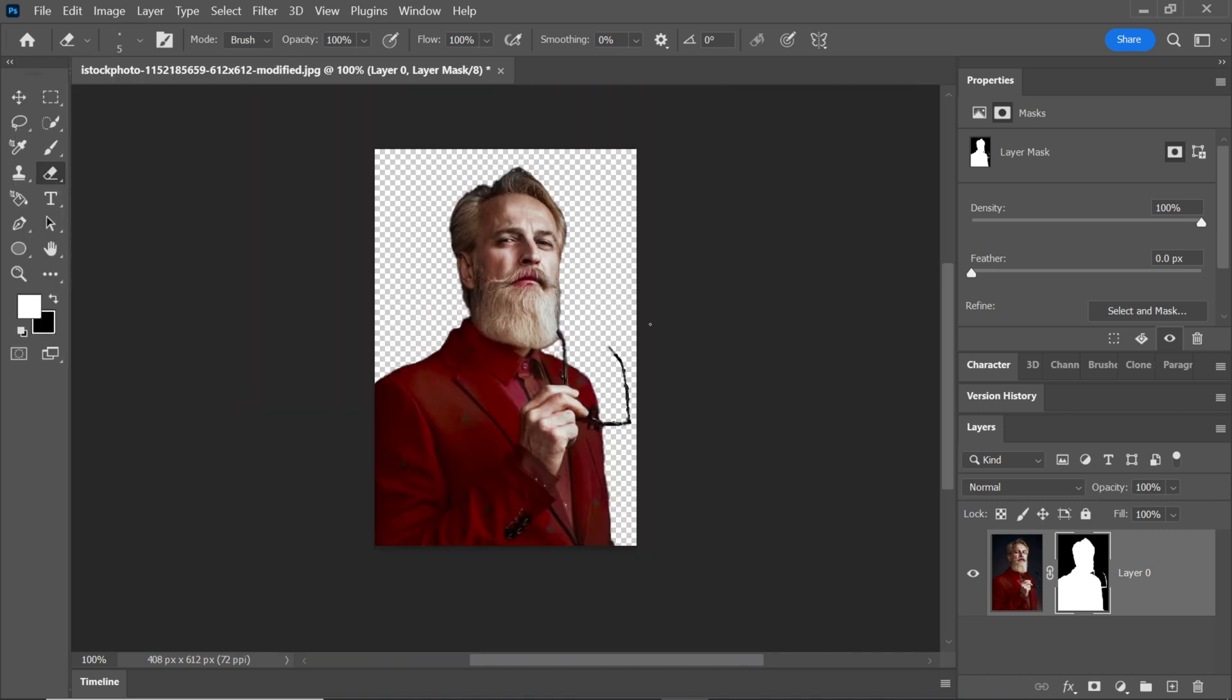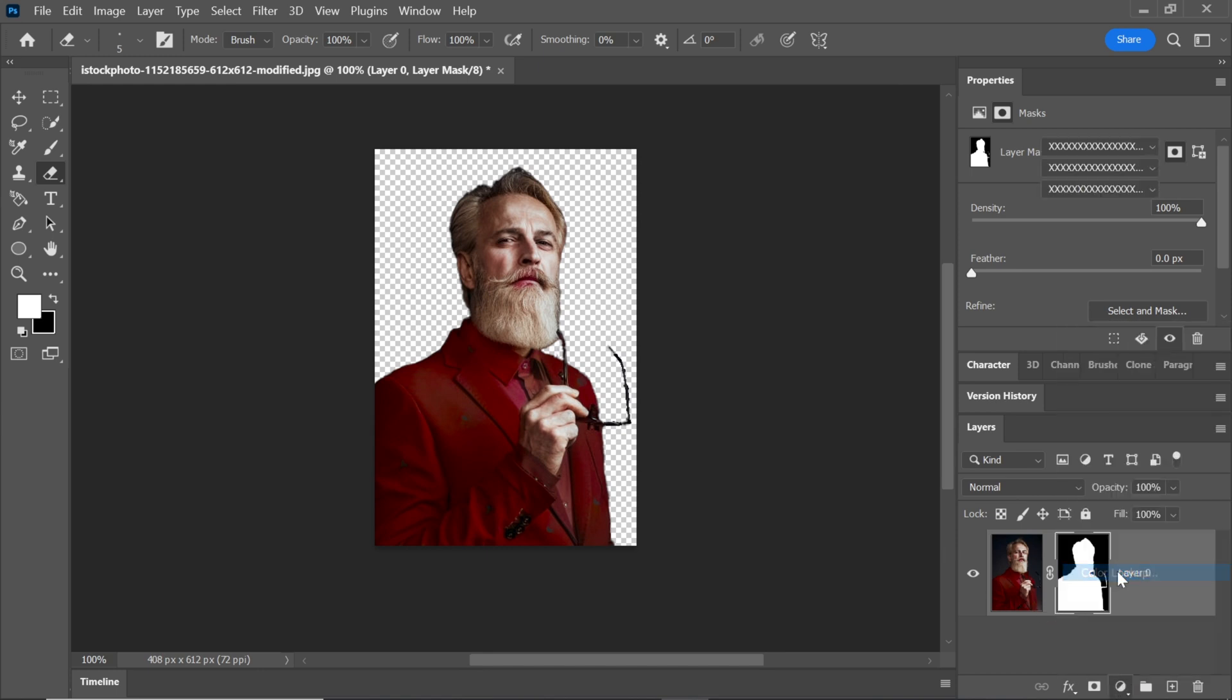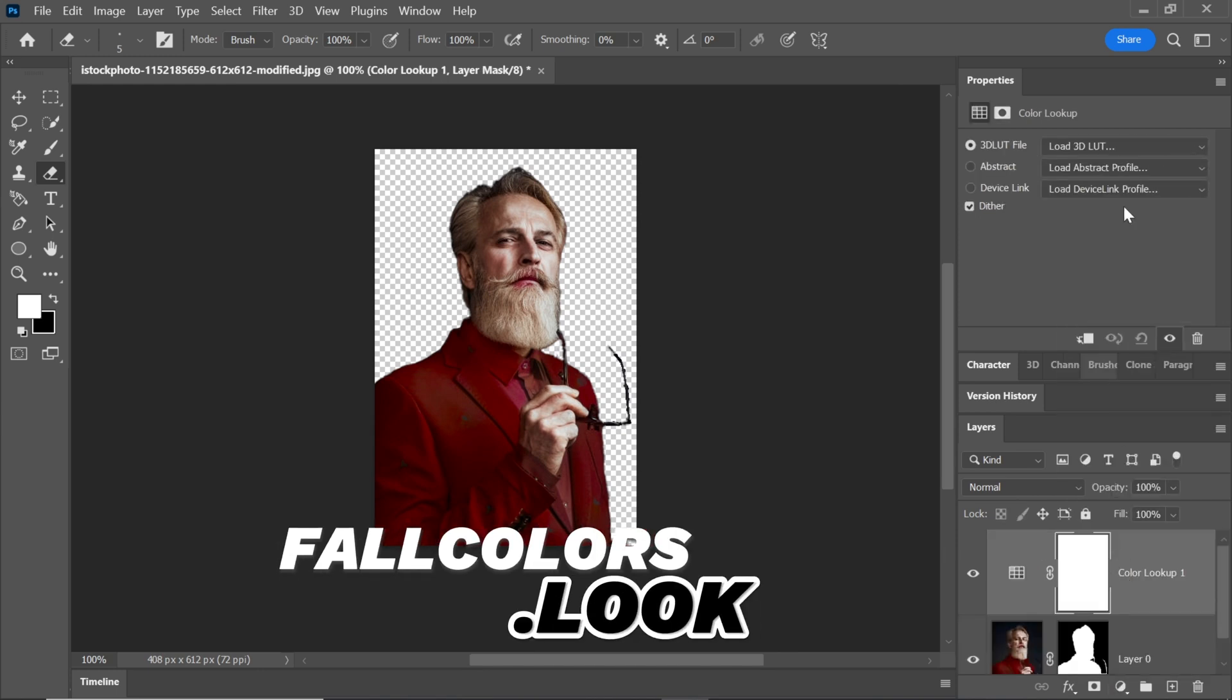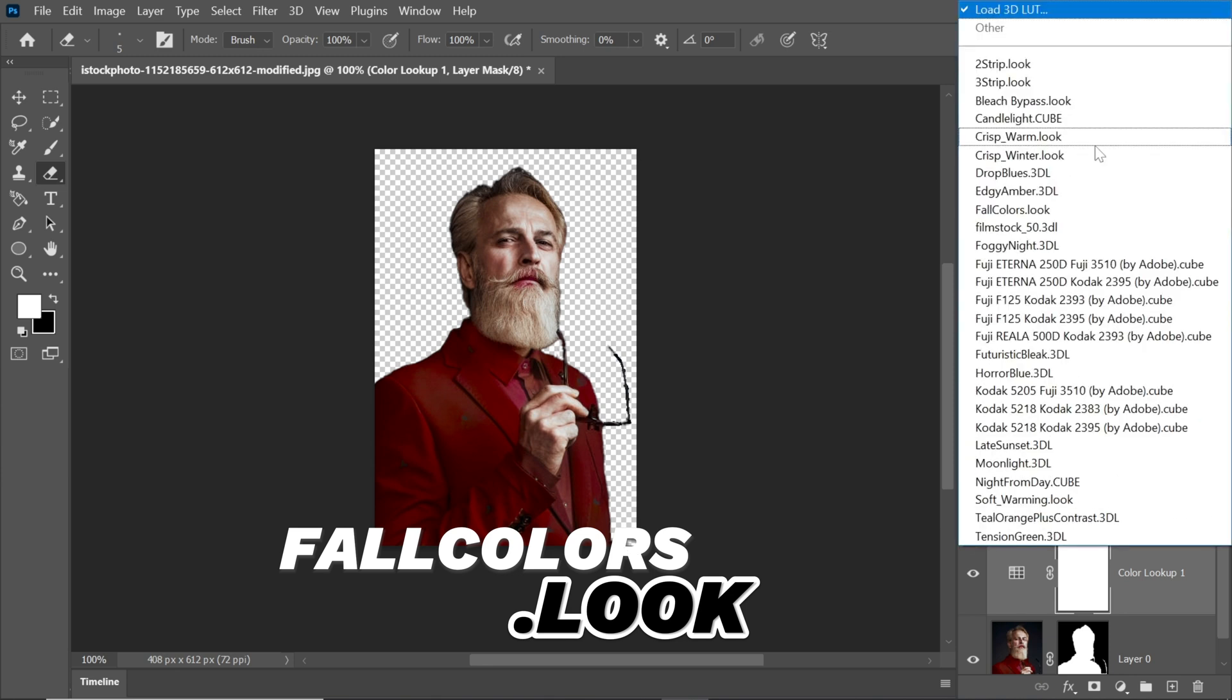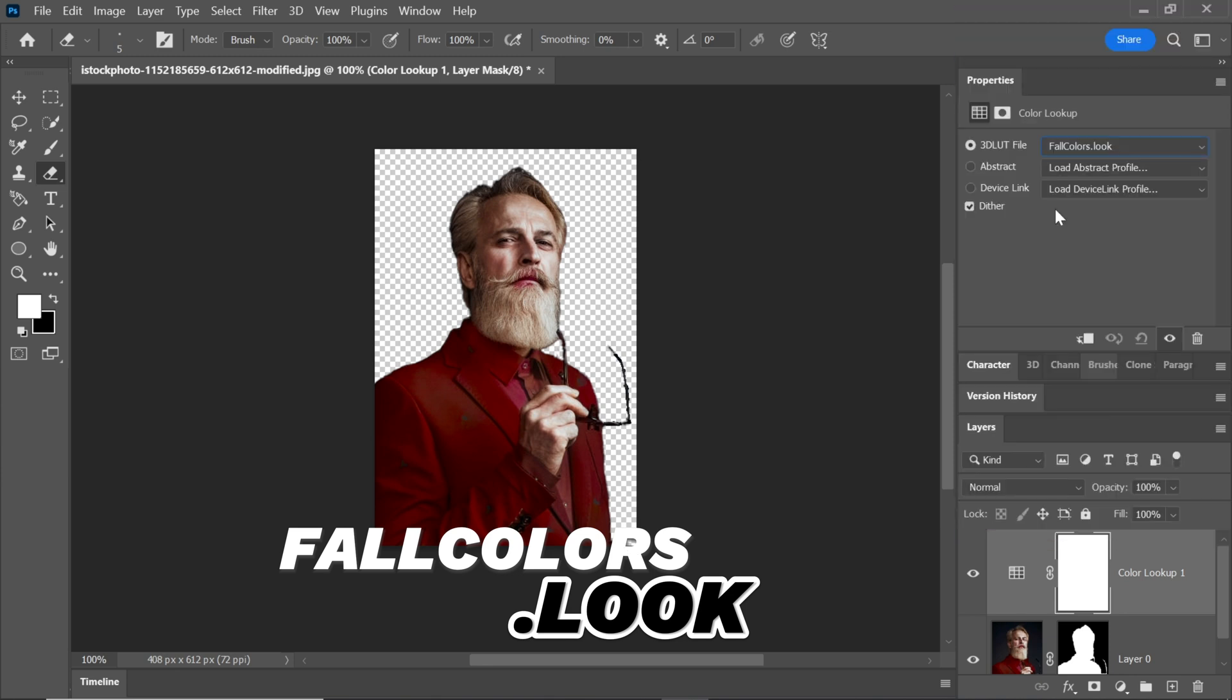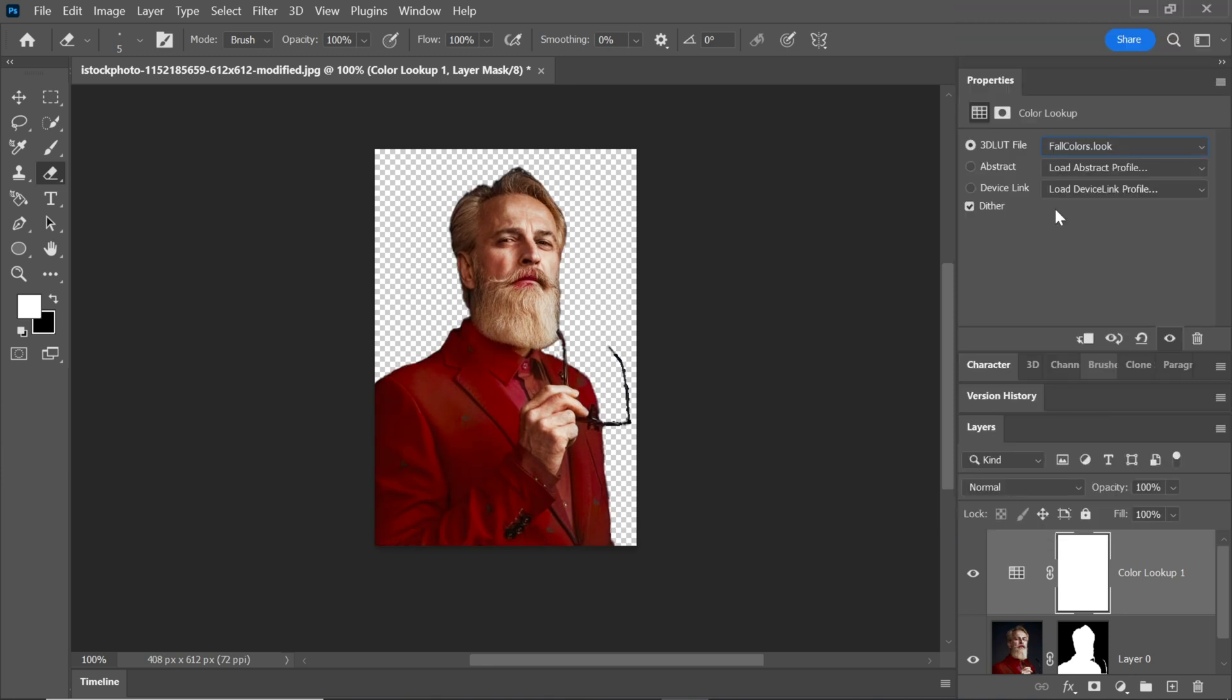Now, let's enhance the color even further. Go to the Adjustment Layer and choose Color Lookup. Change it to the Fall Colors Look. You can adjust the fill if needed.